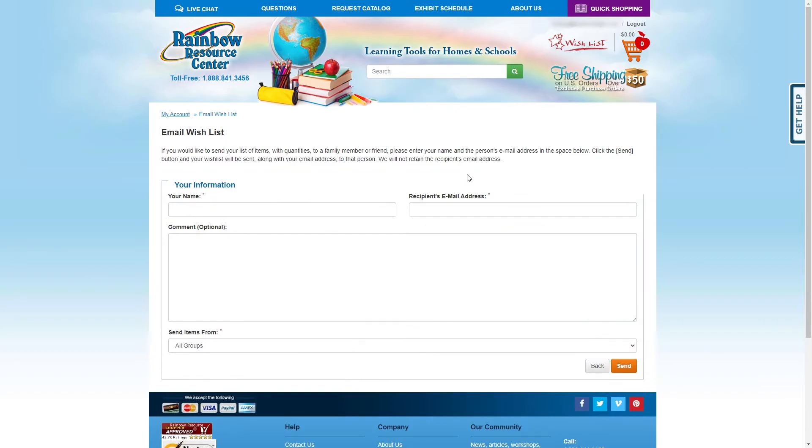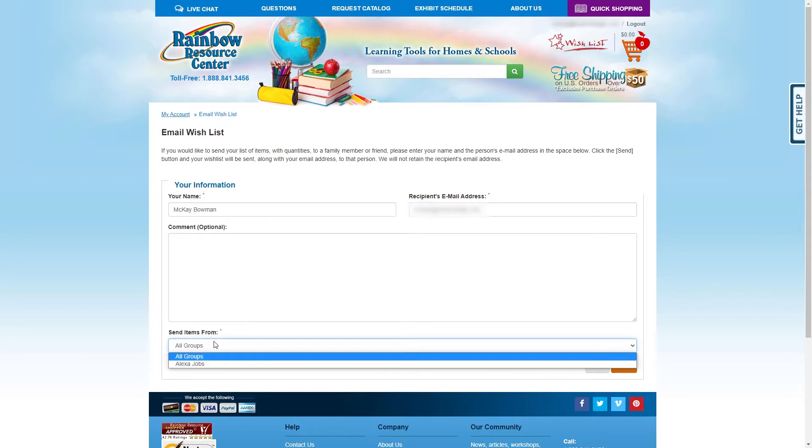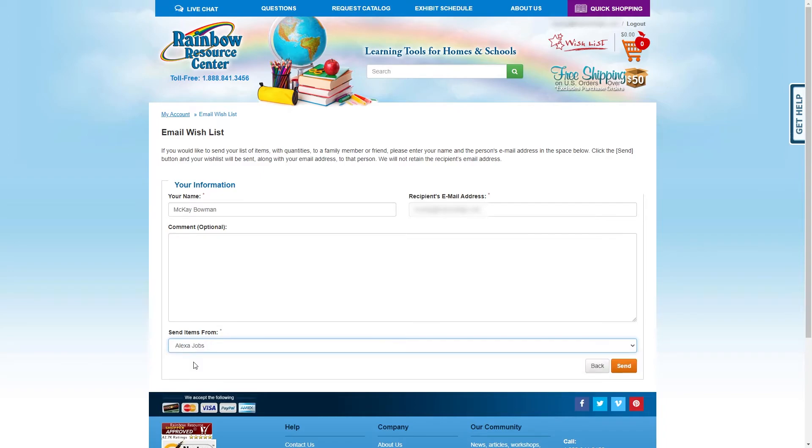On this page, you will enter your name and your email address. You can leave the comment section blank, and then under Send Items From, click the drop-down menu and select your student. Once you've done that, click Send.